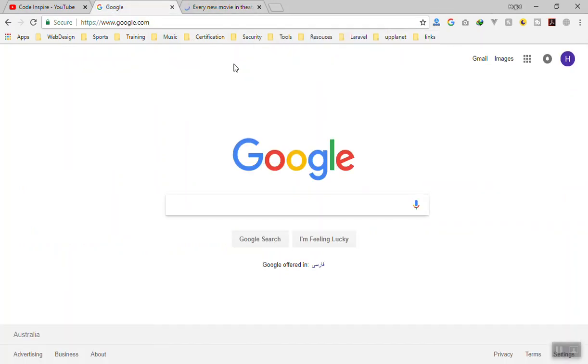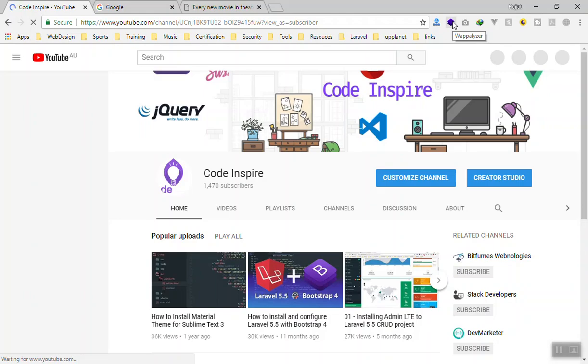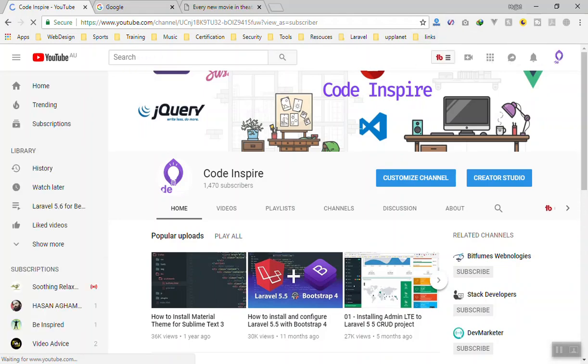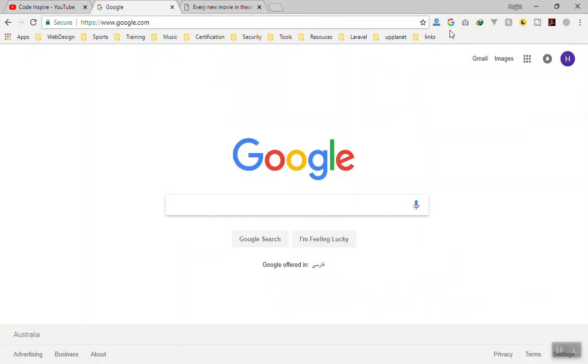The second one is called Wappalyzer. This is very useful, especially for developers. If you go to any website and you want to see which platform, which language, which tools they use, just click on this one. If you click on YouTube, it's going to show this is a JavaScript framework.